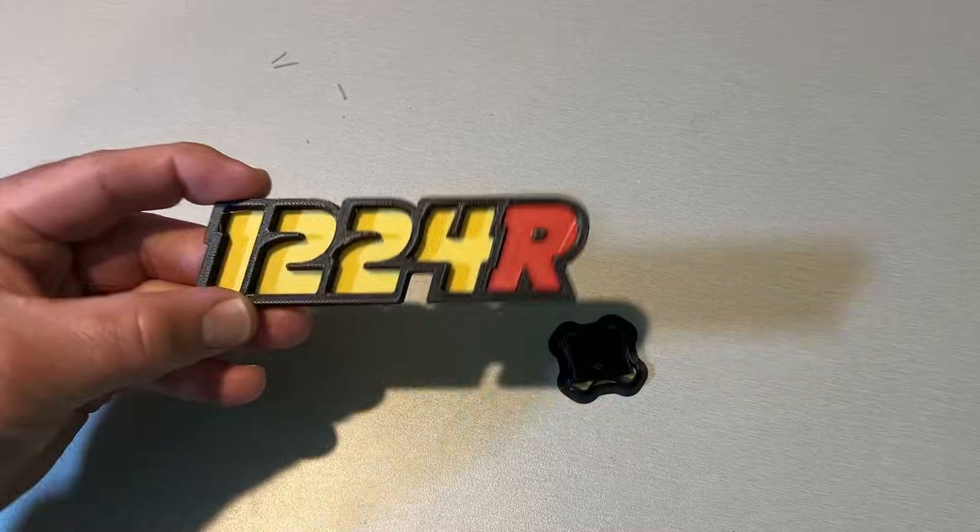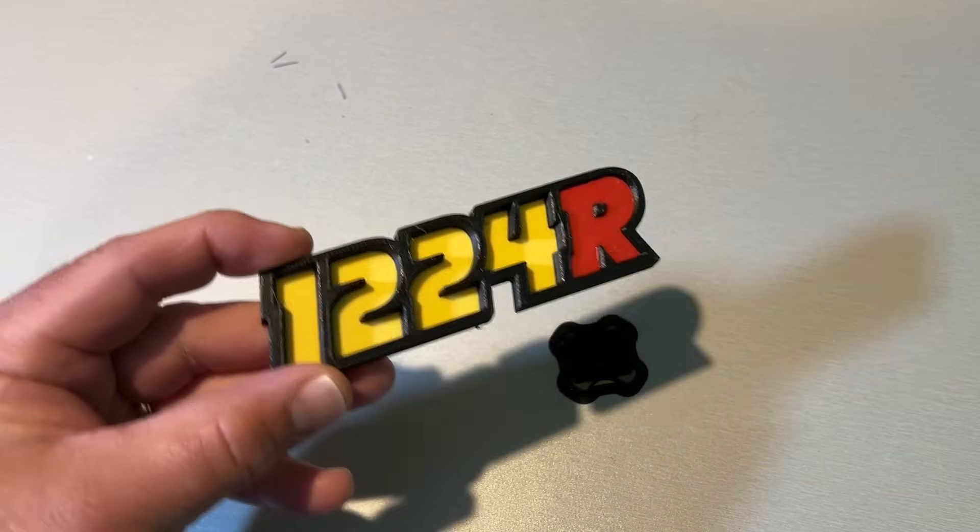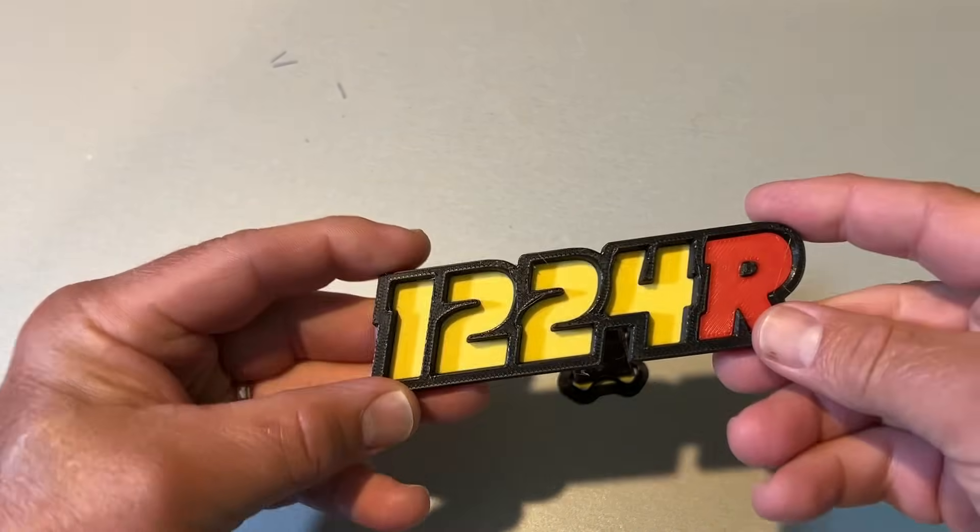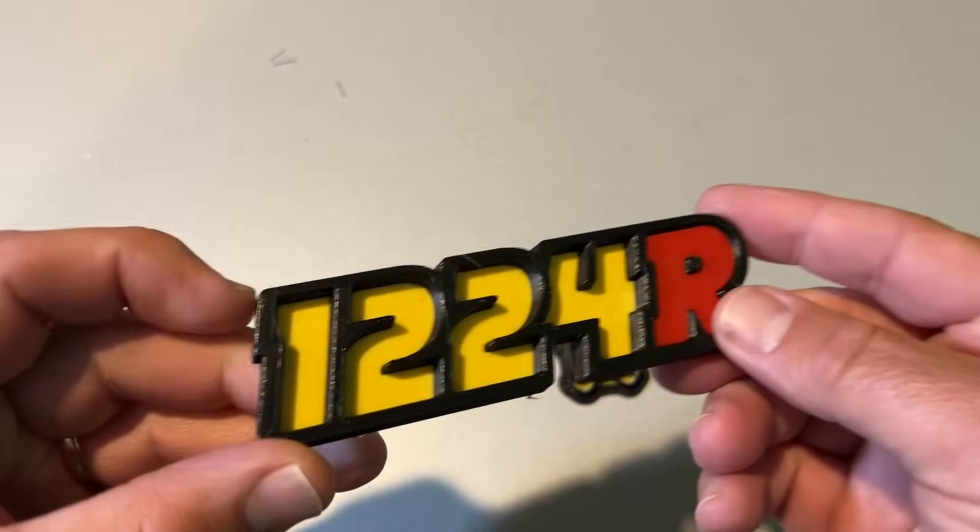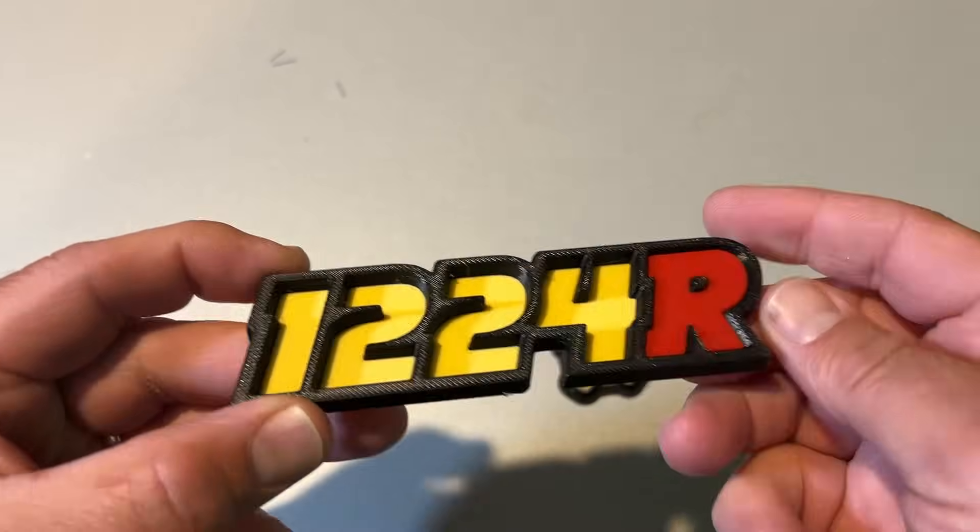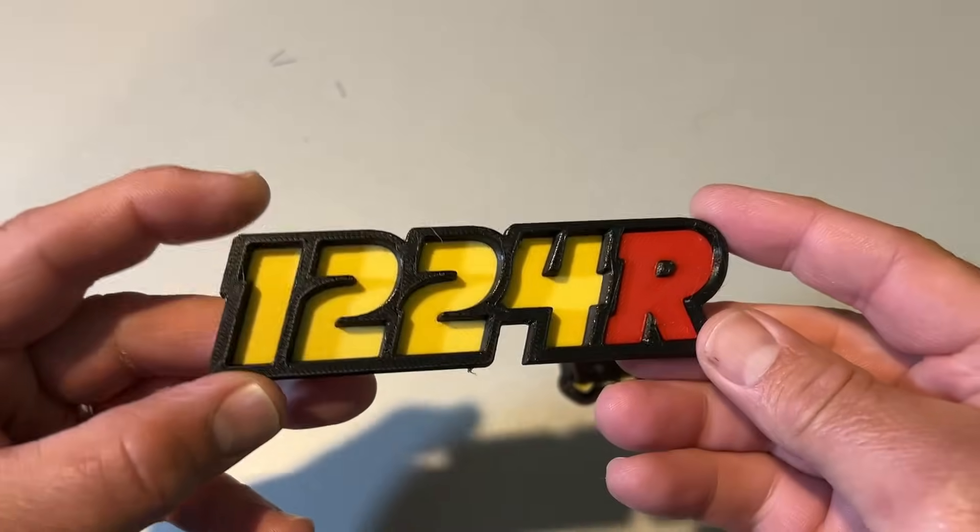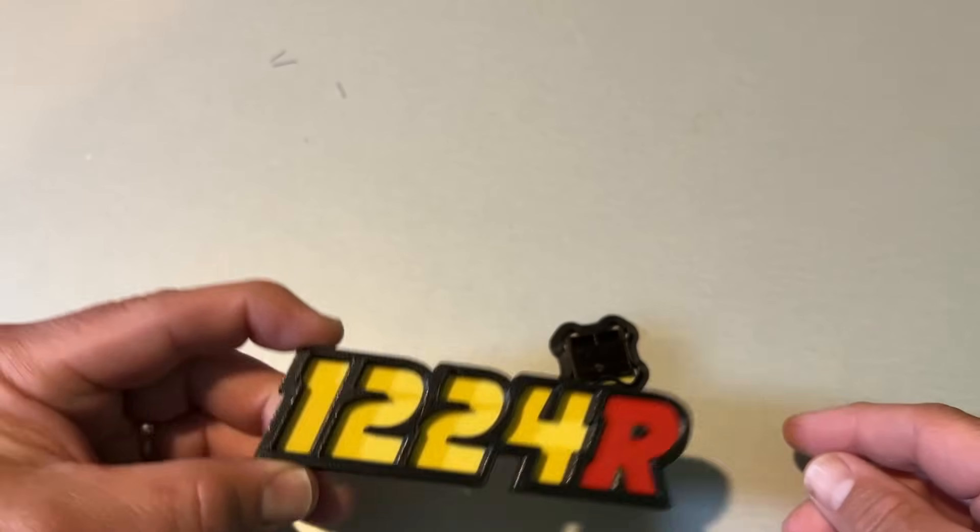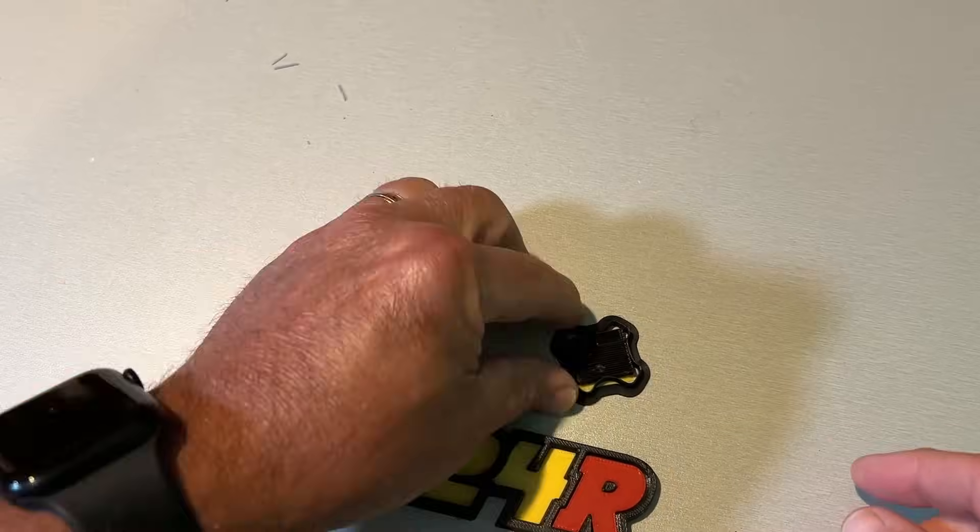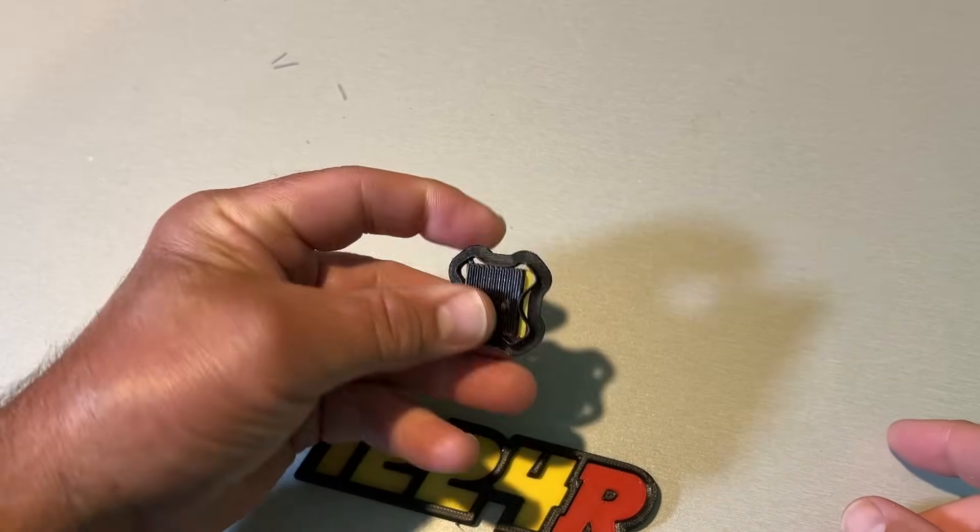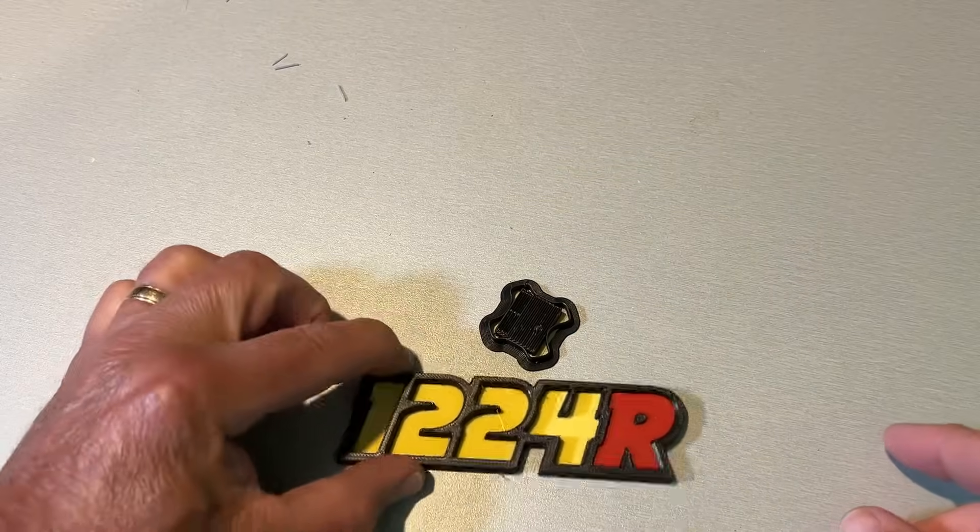And about an hour later bingo multi-color print turned out really really slick. As you can see those imperfections you could see when we were looking at it in Tinkercad they just don't exist after printing. I'm also really impressed that this is all the waste that we had.